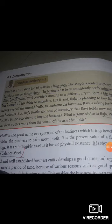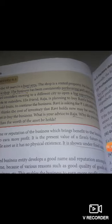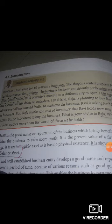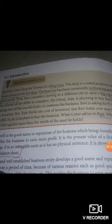What is the meaning of goodwill? Let me explain through an example. Ravi has a fruit shop for 10 years in a busy area. The shop is a rented property, but he has good, loyal, regular customers for his shop.